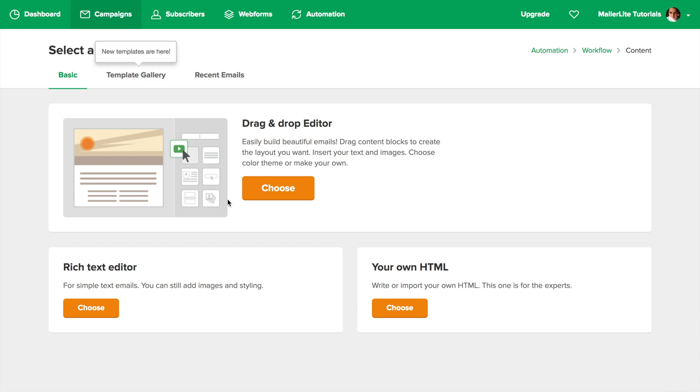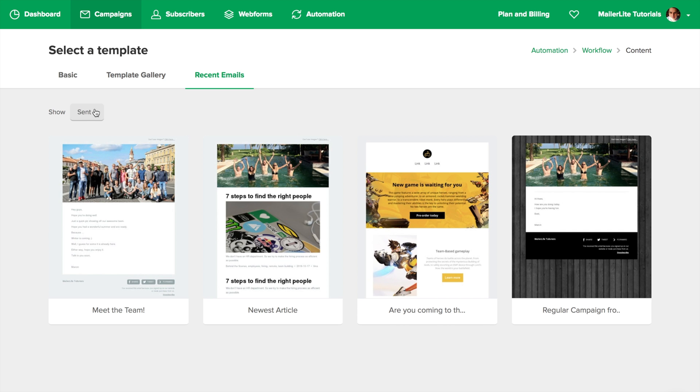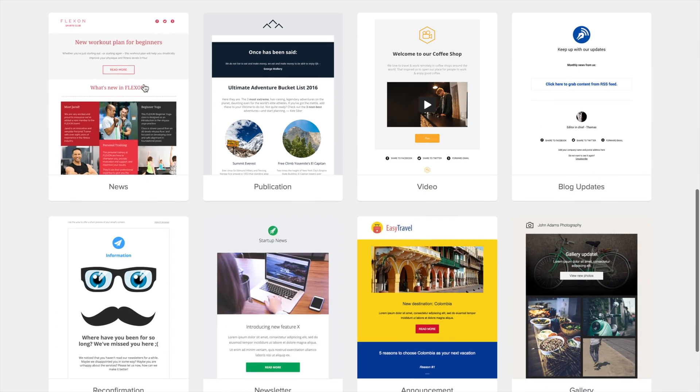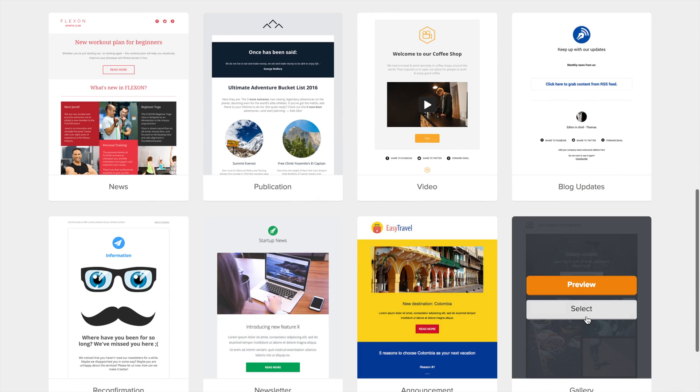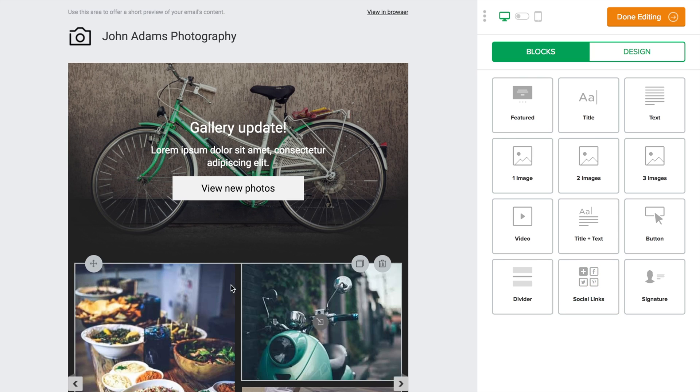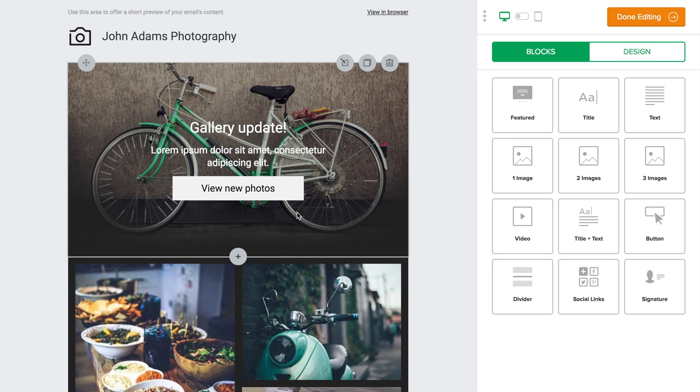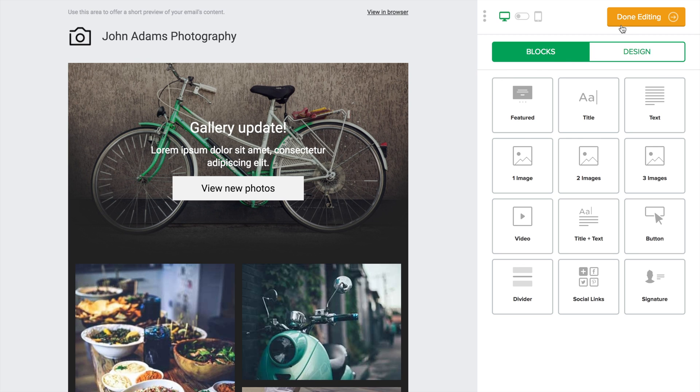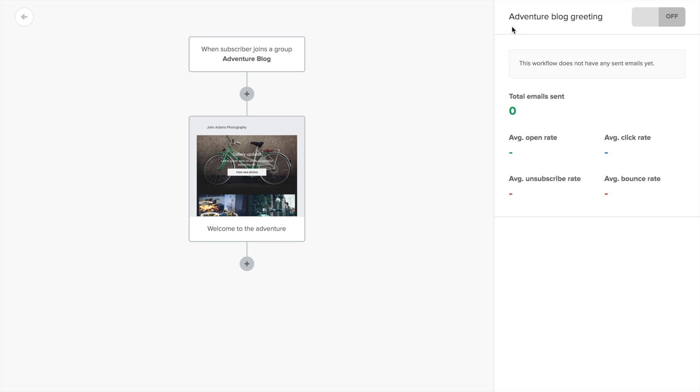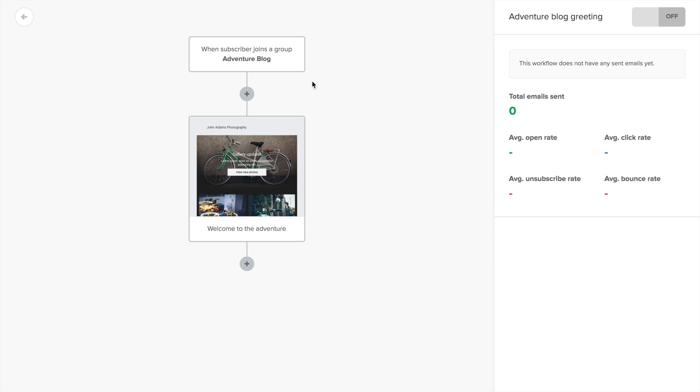Here you can use our simple drag and drop editor, the rich text editor, or your own HTML code. You can also use any recent email from sent, drafts, or even other automations. But I'm going to go with a template this time. Select, make any changes you need, and click done editing. And that's the first email a subscriber will automatically receive when joining this group.